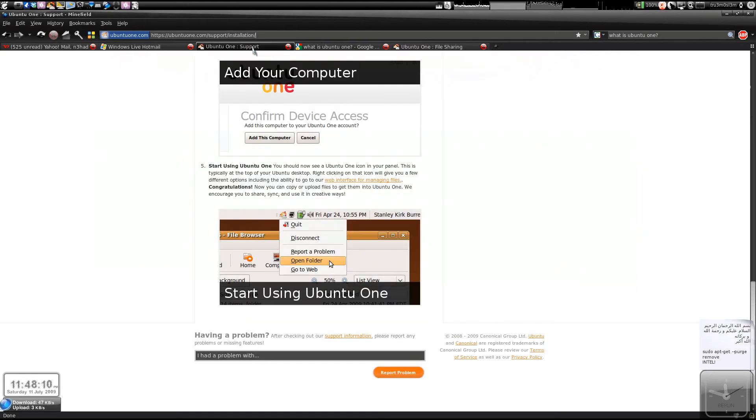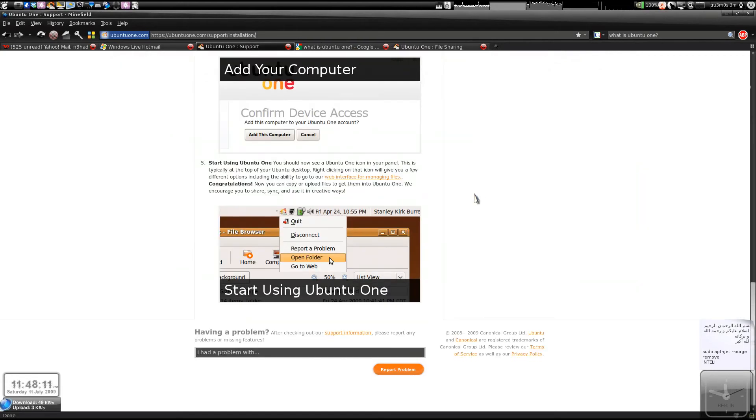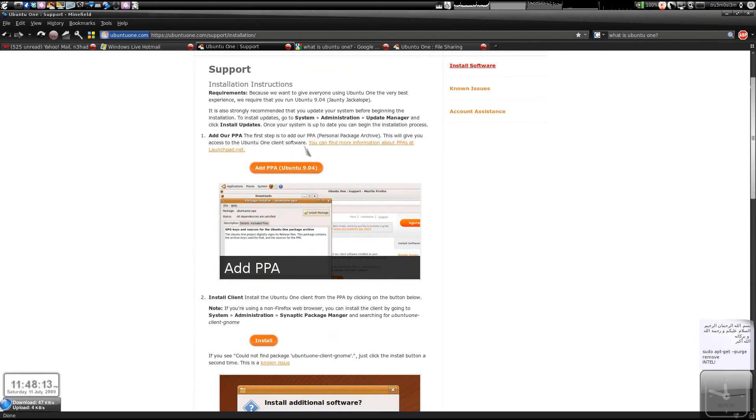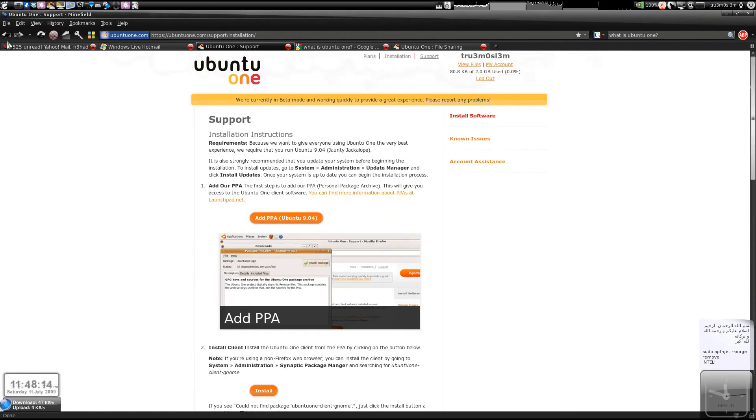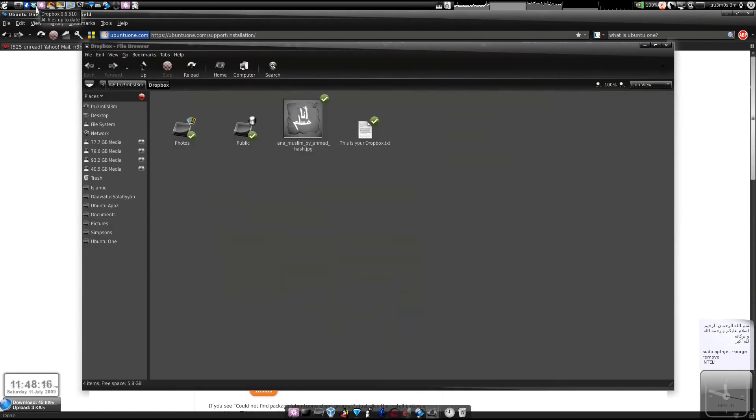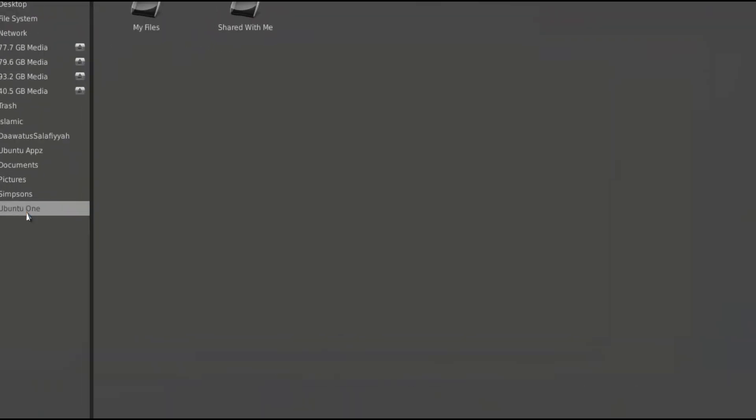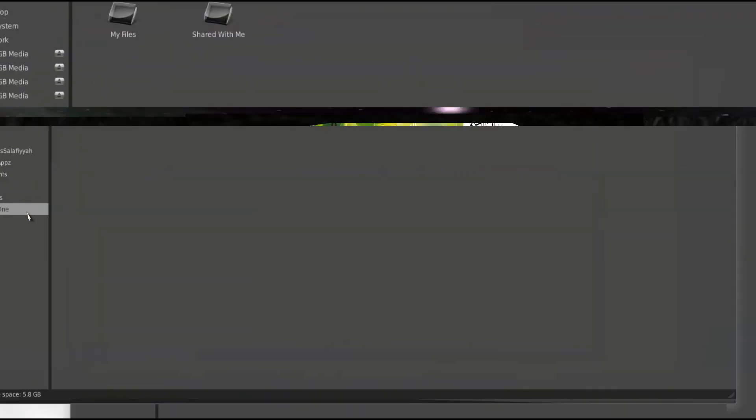I guess that's it. It's good, just like Dropbox, like what I said. I'll just show you - this is Dropbox and this is Ubuntu One. You even get a bookmark over here.